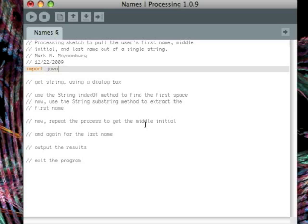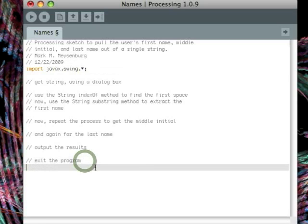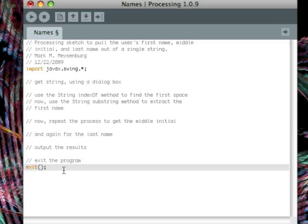We're going to start with an import for javax.swing.star, which gives us our dialog boxes. And then the other easy part is down at the bottom, the exit statement, which shuts down the program.